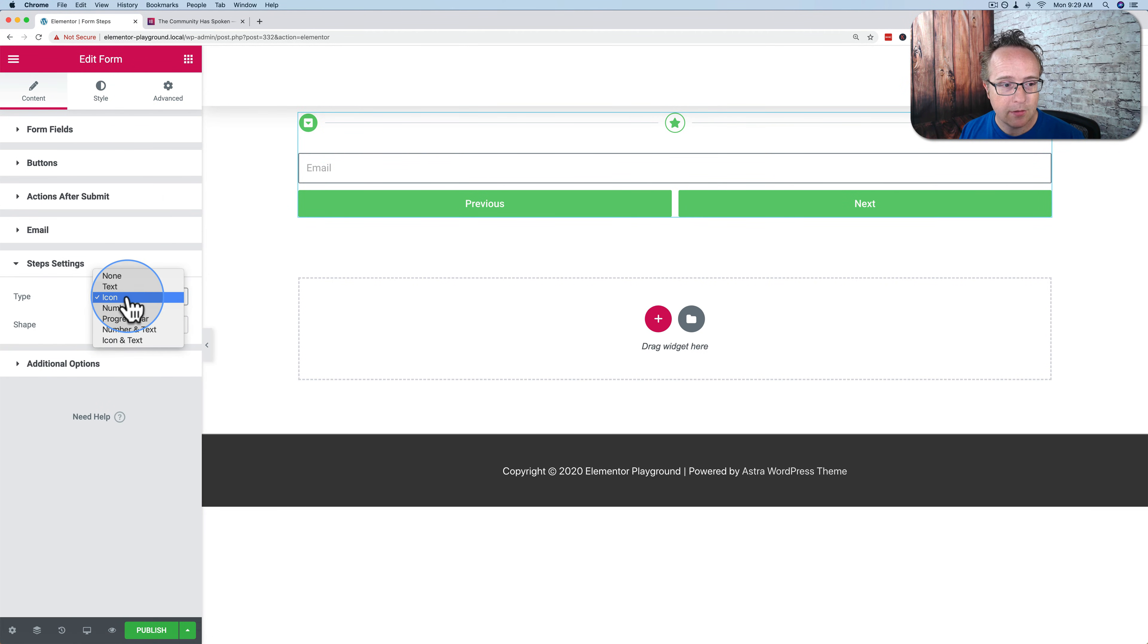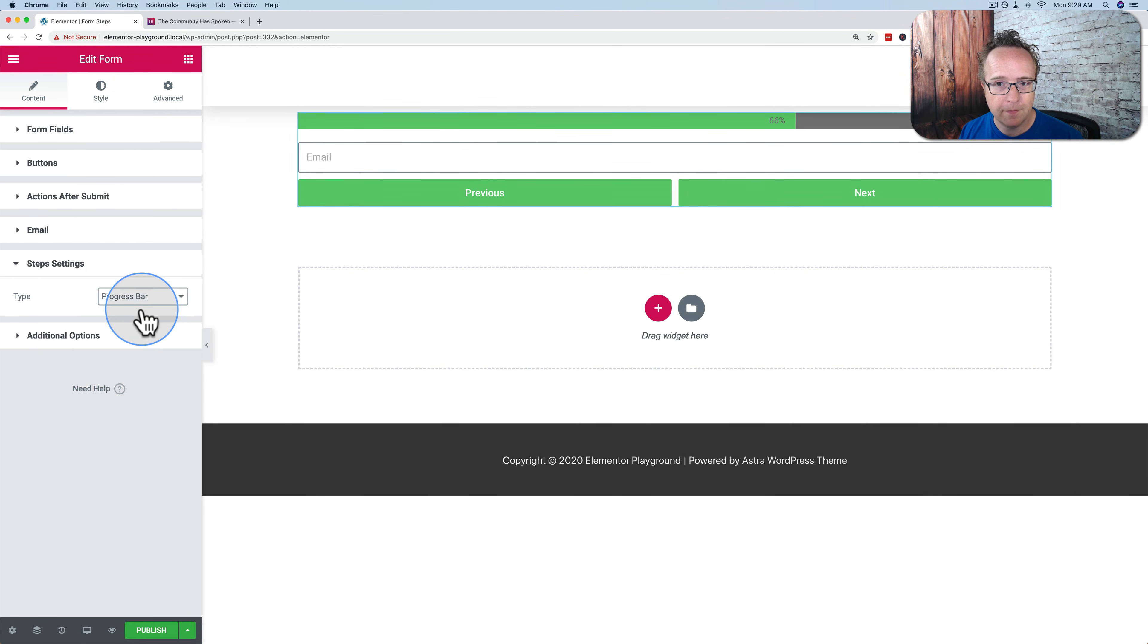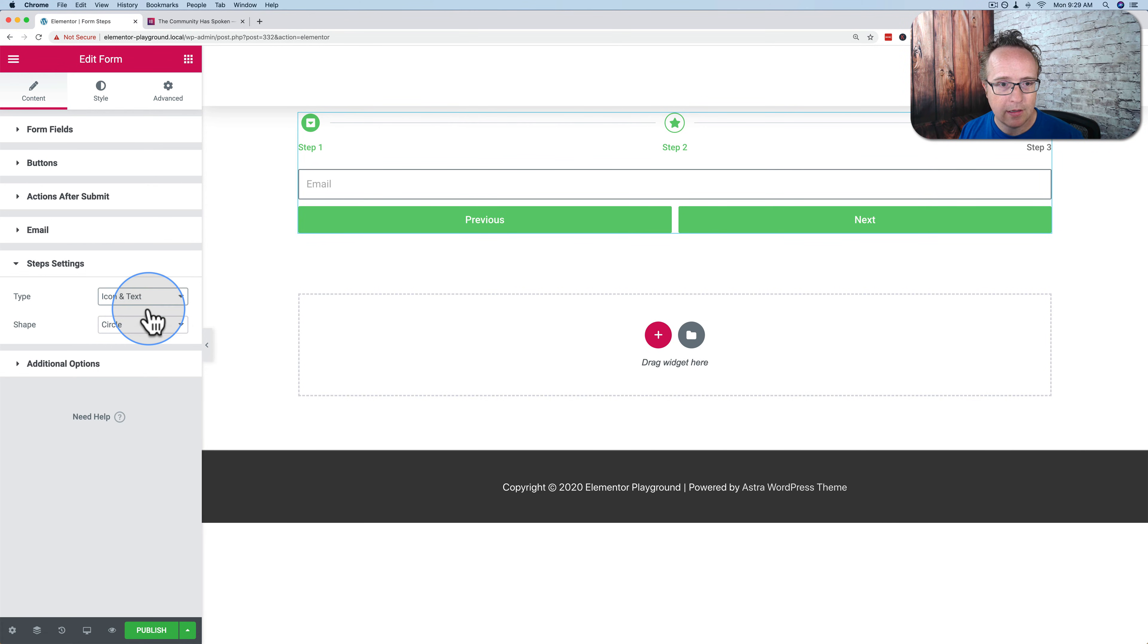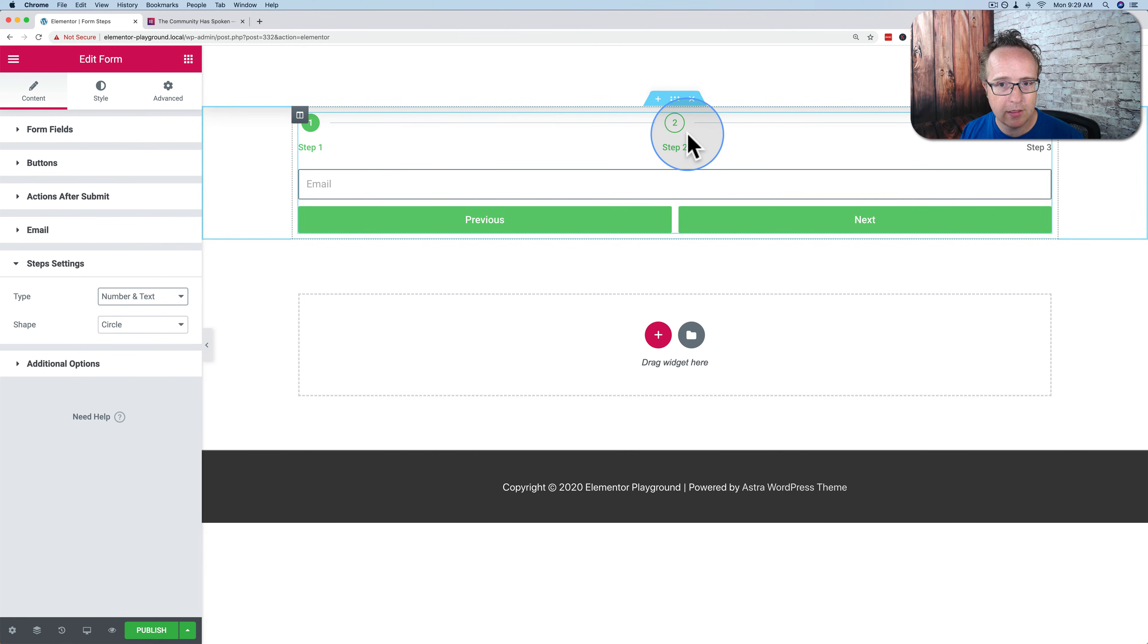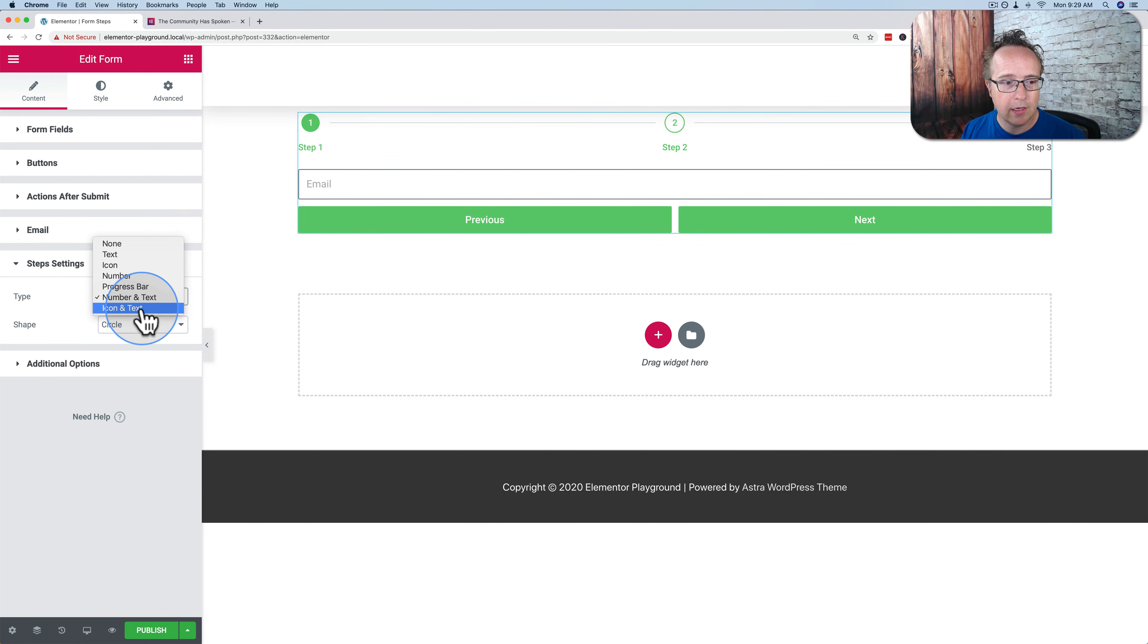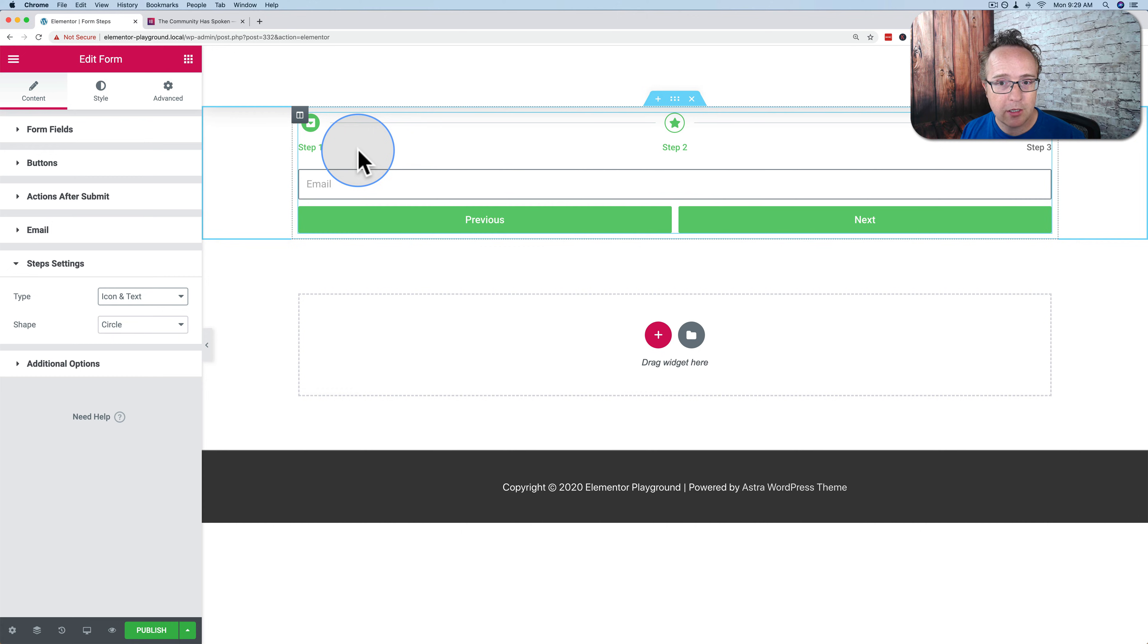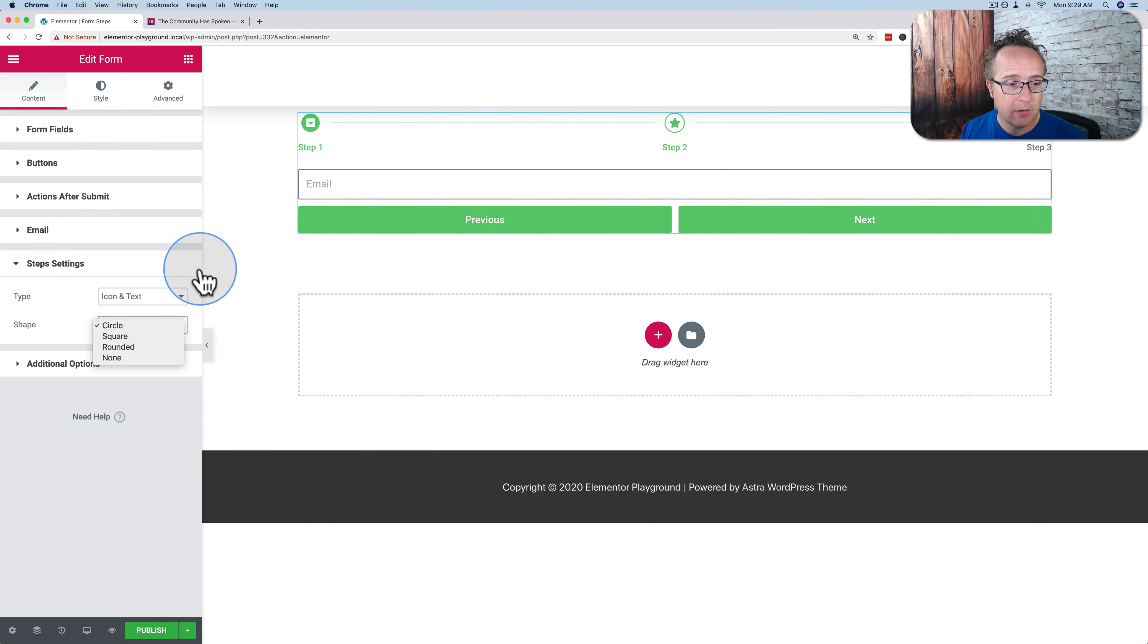Back to step settings, we can also choose just a number for the steps. Progress bar, number and text, icon and text. I prefer the number and text, although it's kind of redundant too in step two. Depends on what your labels are. Or you could have a nice icon, say a little badge with information on it for personal information, maybe a house for address information, maybe a dollar sign for payment information. I'm not sure. Lots of ways you can do it.